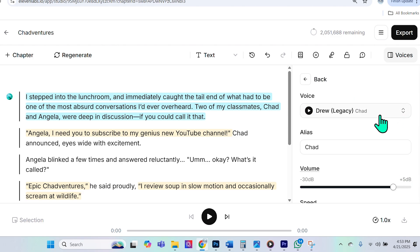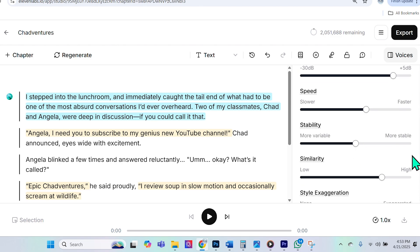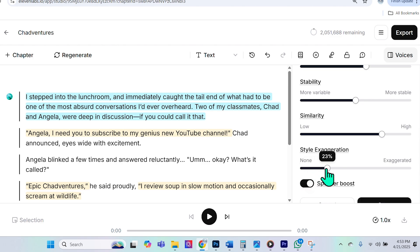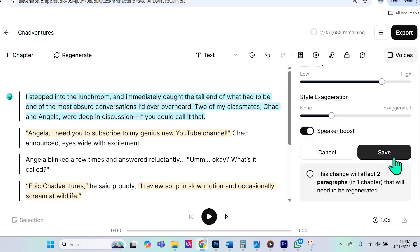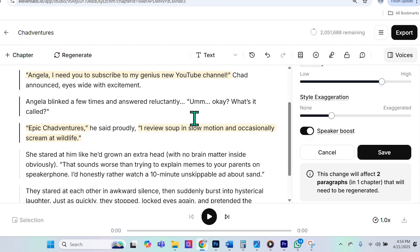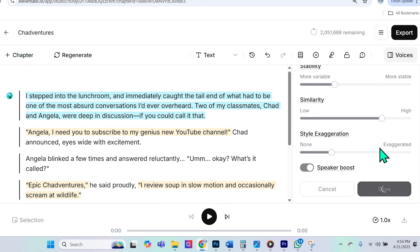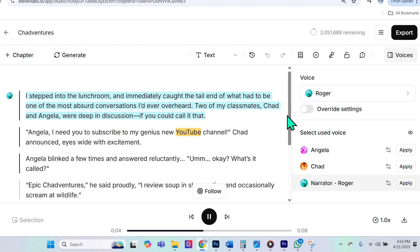So here, what I will do is I will choose Chad's voice, and here it's recommending that it's true, which is fine. And what I am going to do is I am going to enhance the exaggeration, and again, I will bring the stability down a tad. And now I'm going to save this, and once again, it's showing us where the changes are going to occur. I'm fine with that, so I'll go ahead and save that. Angela, I need you to subscribe to my genius new YouTube channel. Chad announced, eyes wide with excitement. Angela blinked a few times and answered reluctantly.